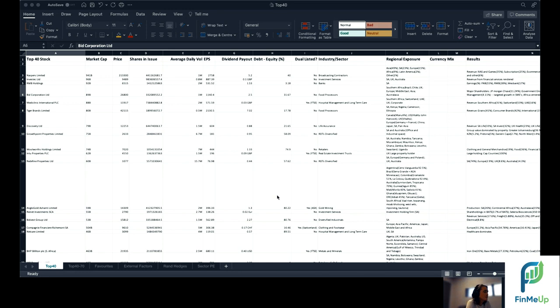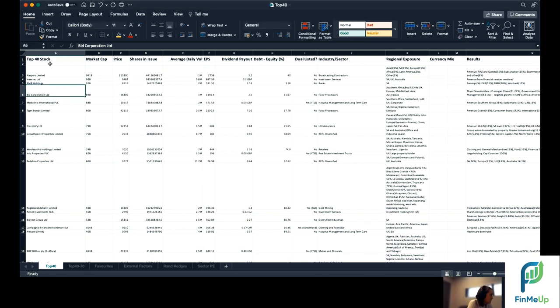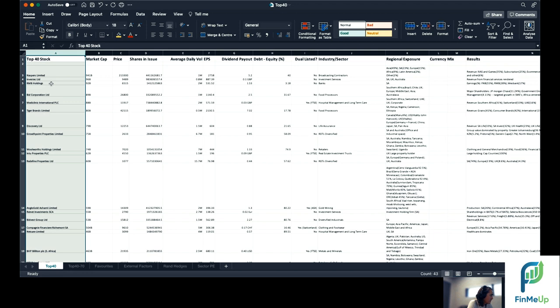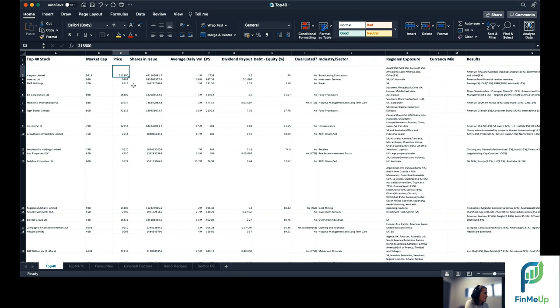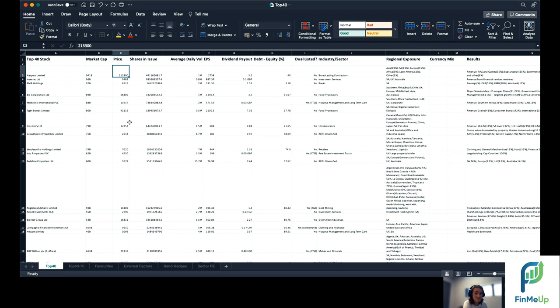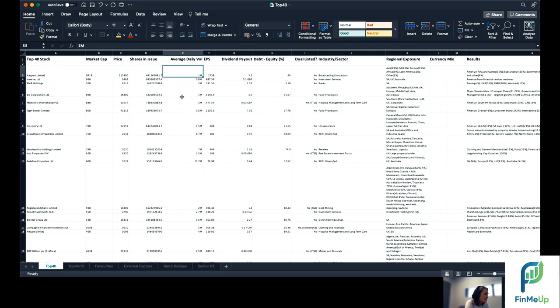The idea is really for you to create your own spreadsheet that is similar to this. So you can see for example here we start with the top 40, we look at all the different top 40 stocks, look at the market capitalization of that stock, the share price. This sheet, this particular one is relatively old, so it was still trading at 2133 Rand a share. Good old days. Number of shares in issue, average daily volume of shares traded on any given day.